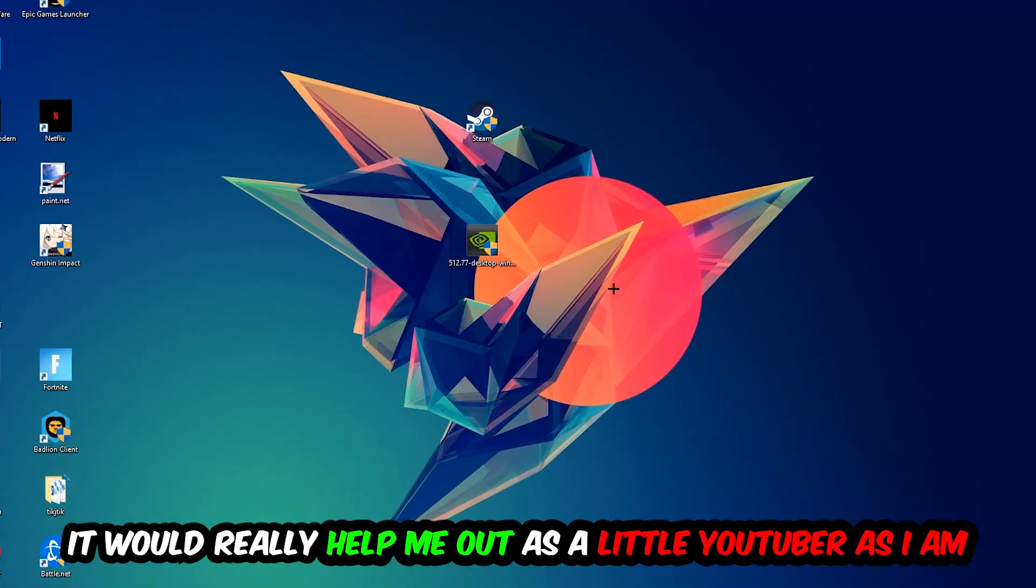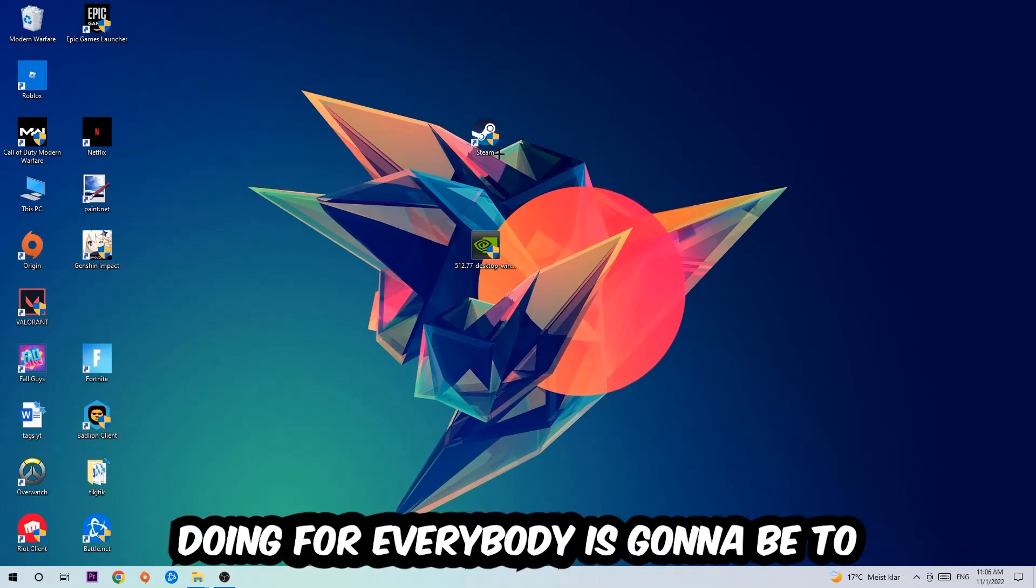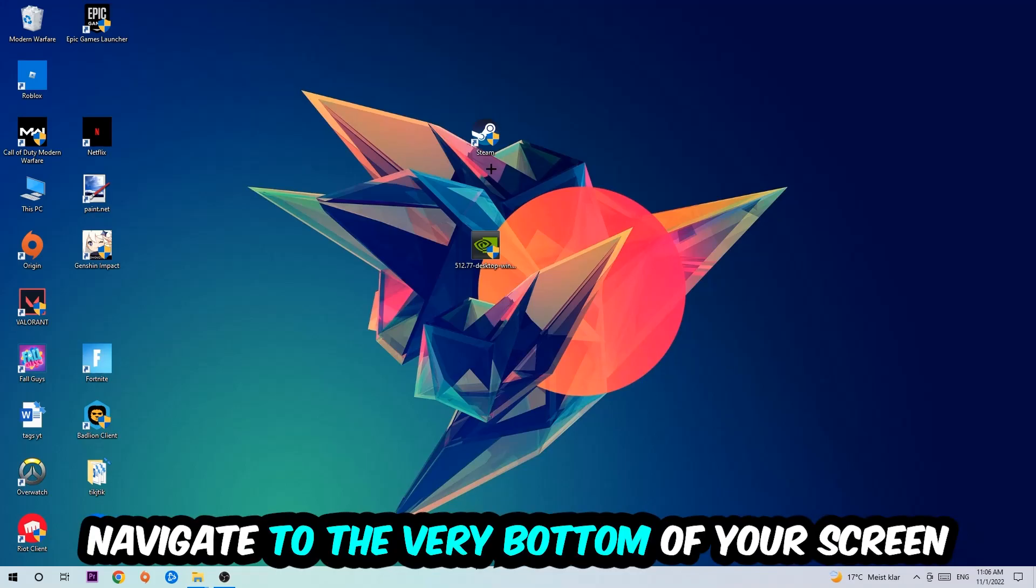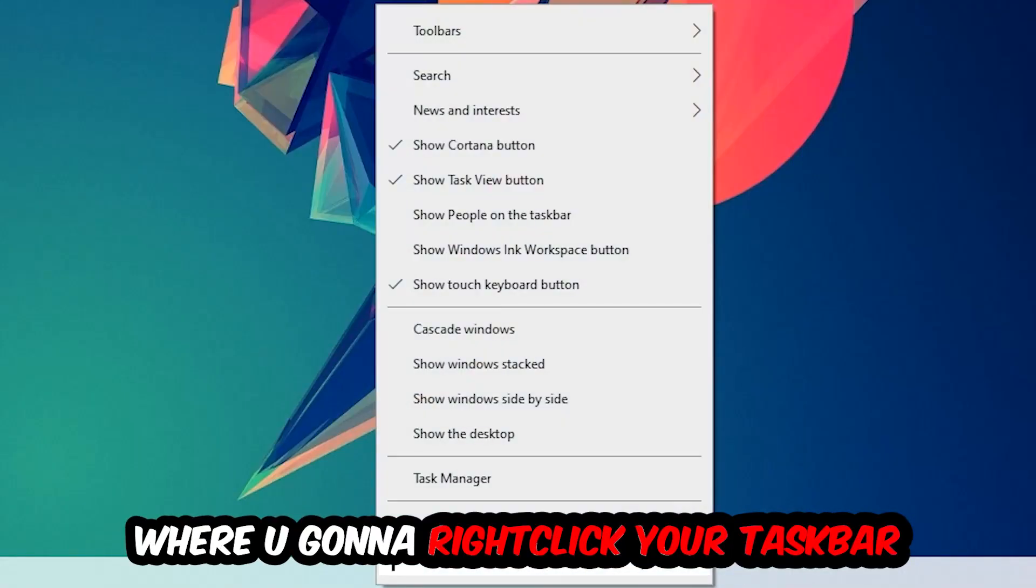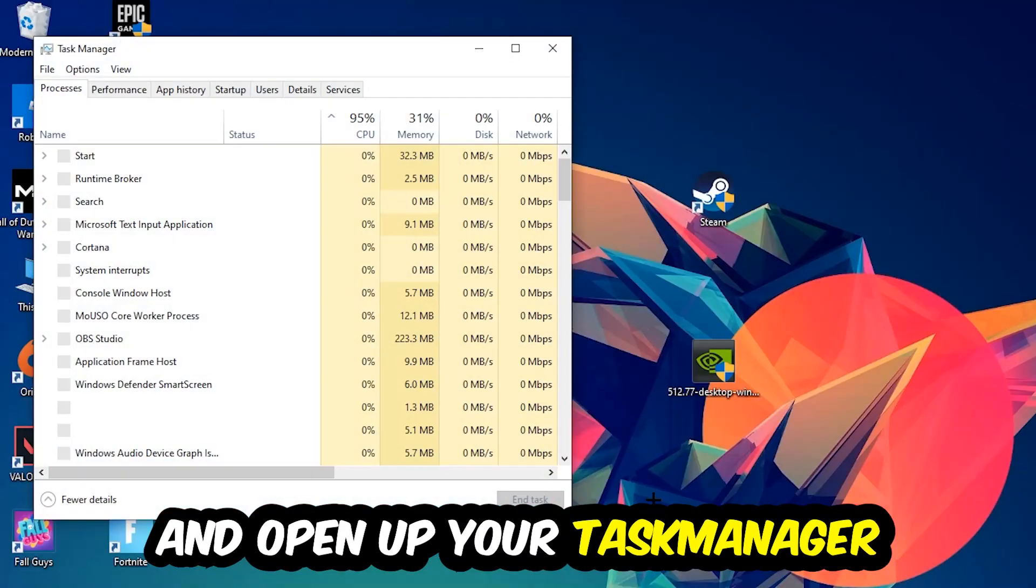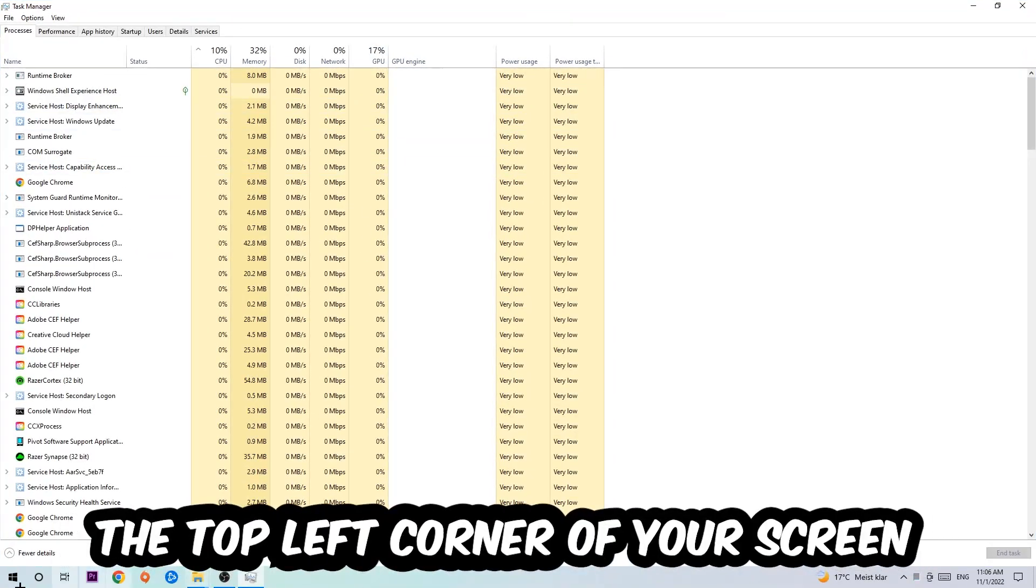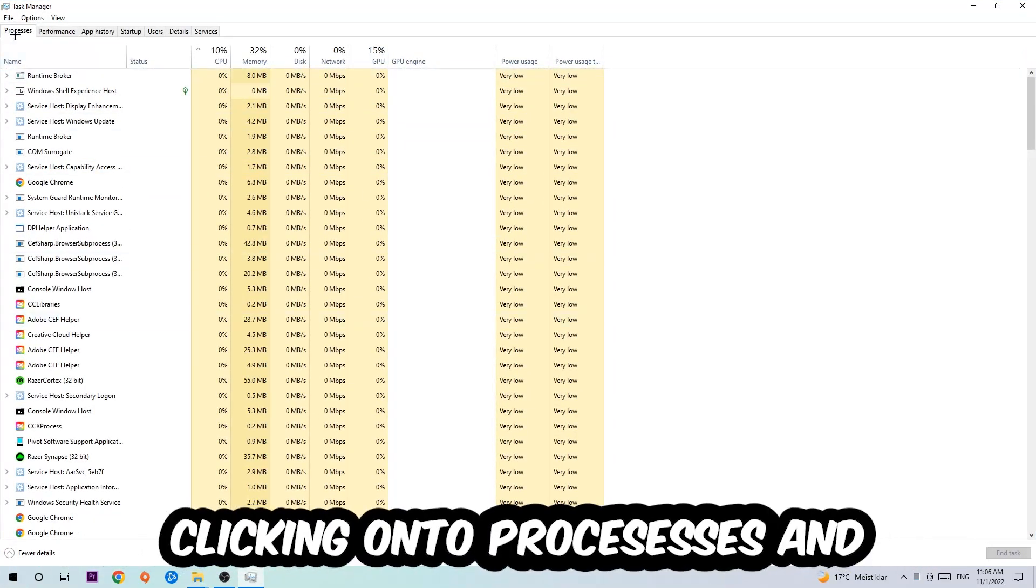The first step is to navigate to the bottom of your screen, right-click your taskbar and open Task Manager. Next, navigate to the top left corner and click on Processes.